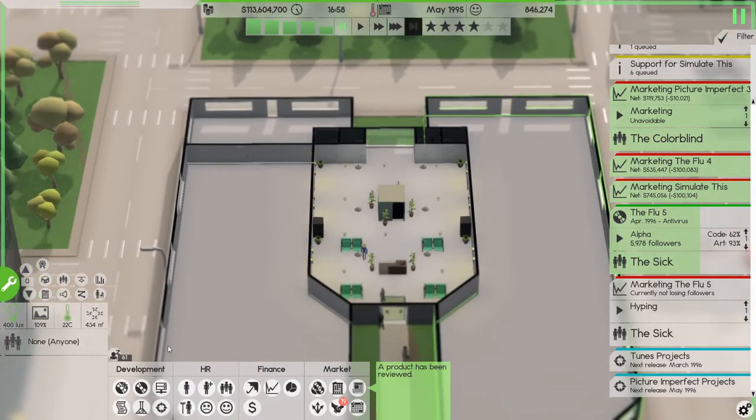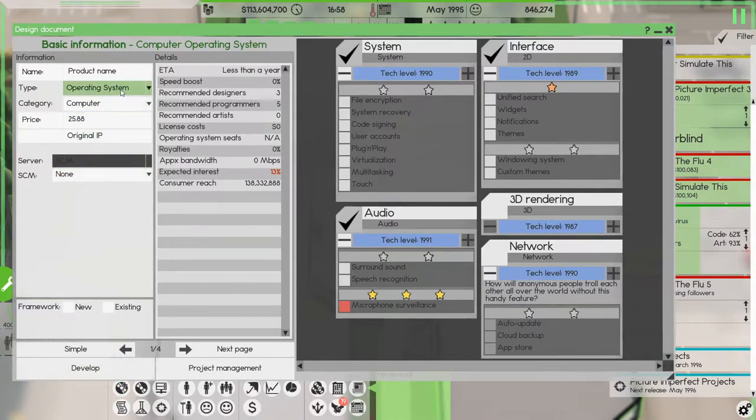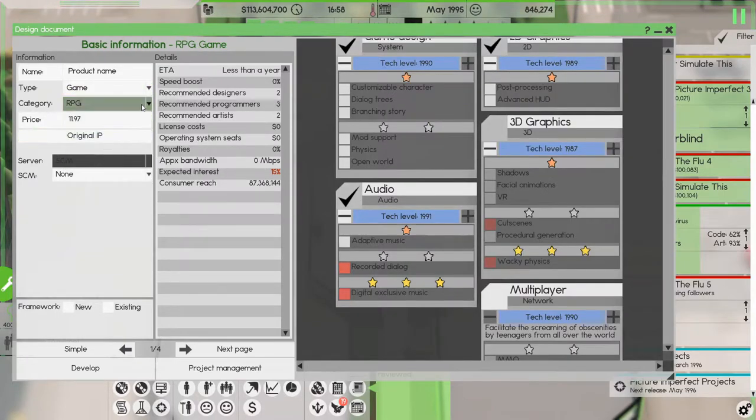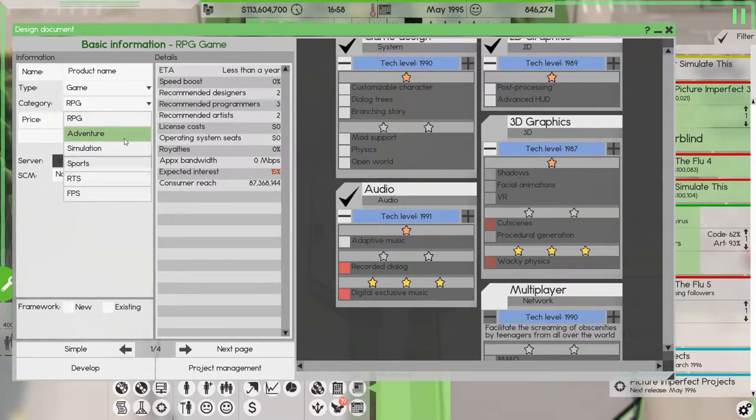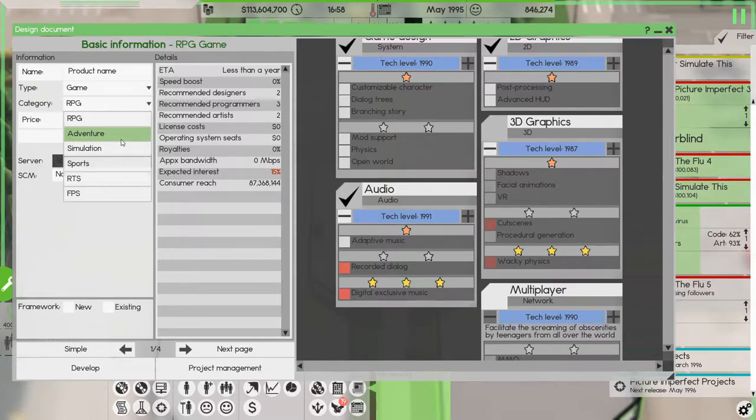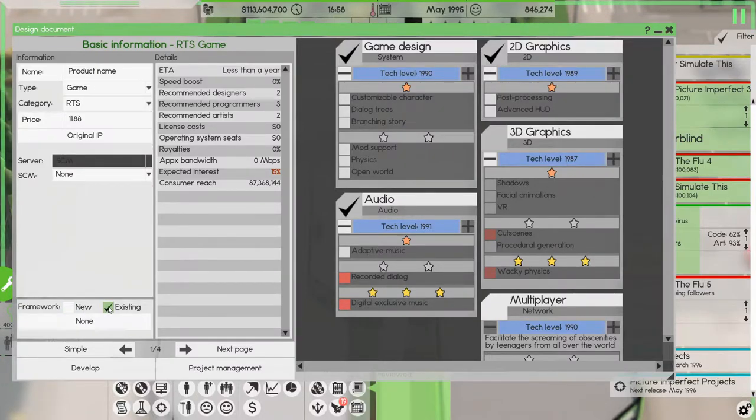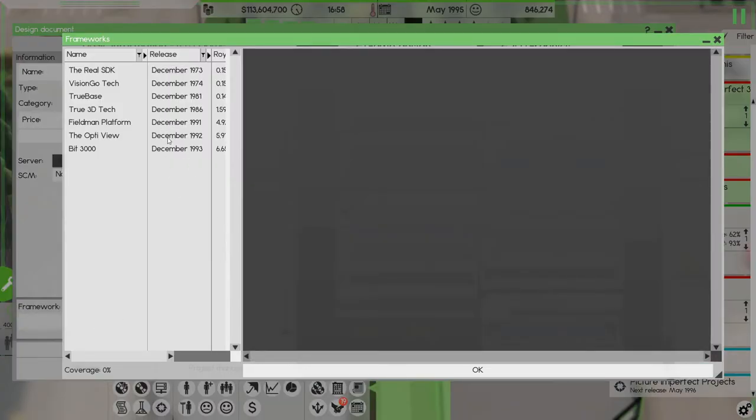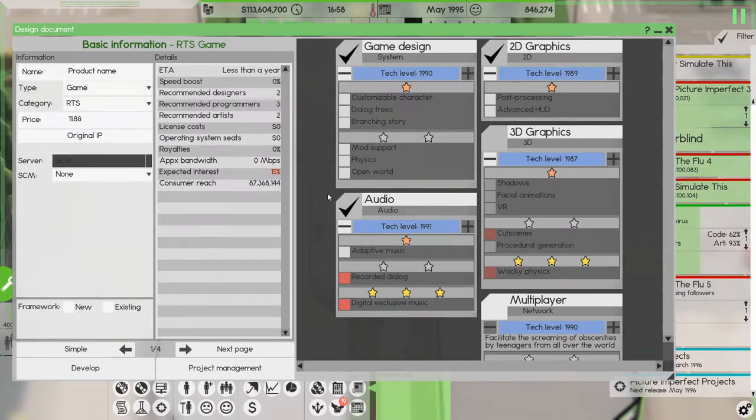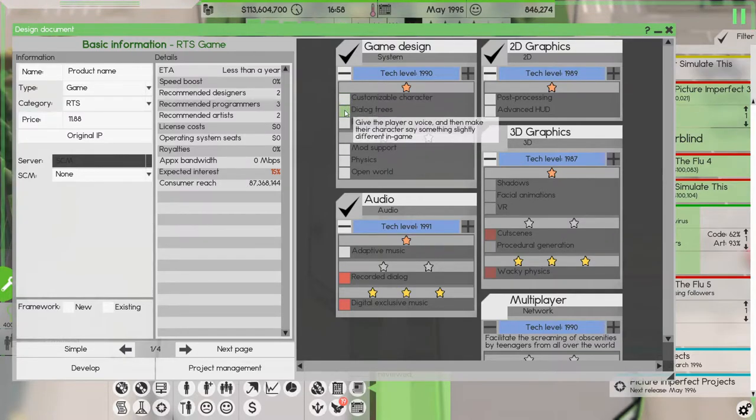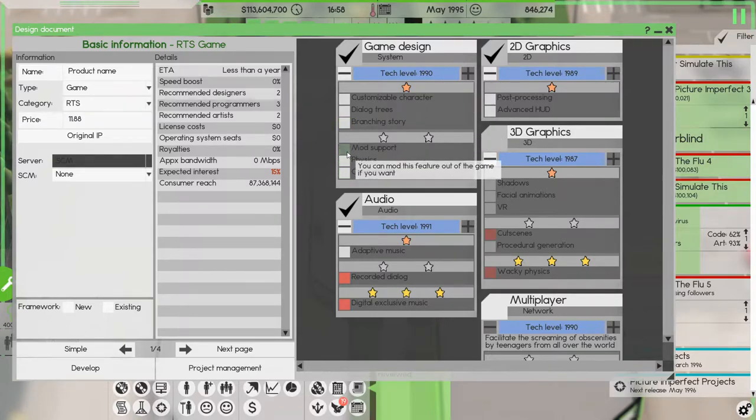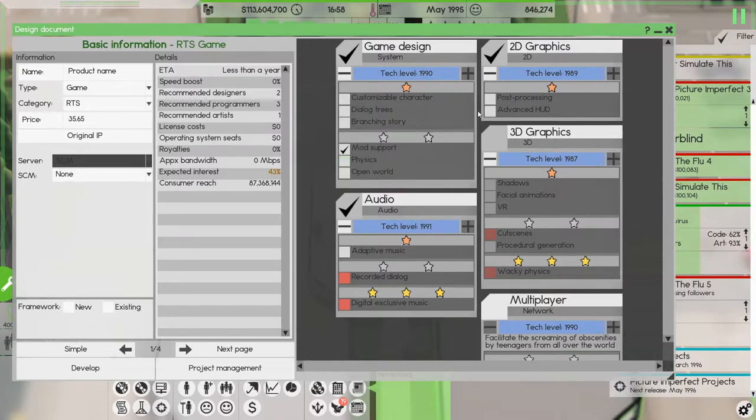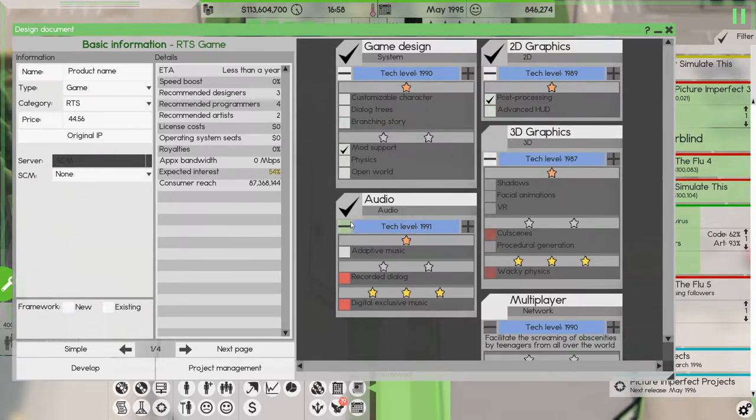Now our the Sims team could actually start developing something else, it's a game of some sort. Let's do an RTS game. Didn't we make, guess not. All right then we won't use a framework. We will do mod support, post-processing and advanced HUD. Advanced HUD doesn't add anything so we won't be doing that. Adaptive music of course.